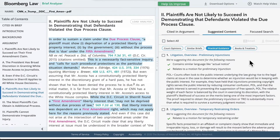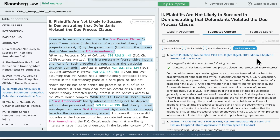Once again, you will see that the tool explains why these documents were suggested. Now we will go to Suggested Books and Treatises to uncover relevant key legal phrases and text from the brief to match to relevant books and treatises.